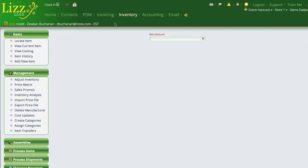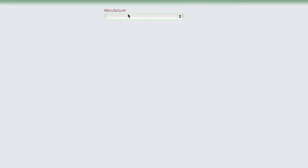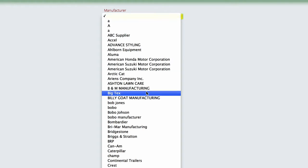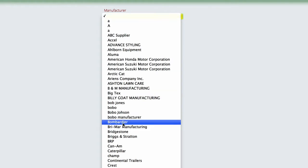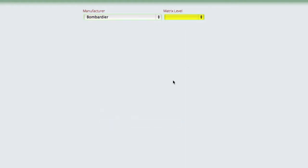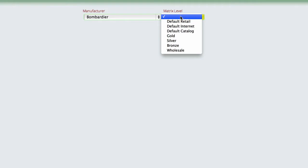Right now we're in inventory and we've selected the price matrix option, and we're going to select a manufacturer that we want to actually set up a price matrix for. Now you have the ability to enter as many price matrices as you want, but by default you're going to have a default retail, a default internet, and a default catalog.